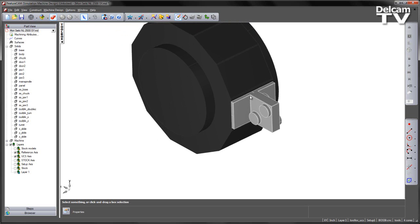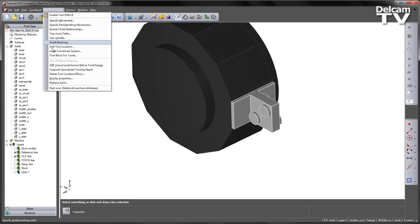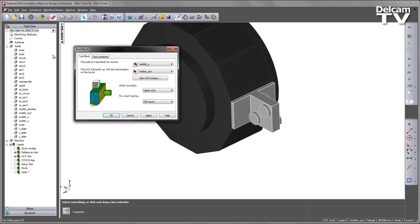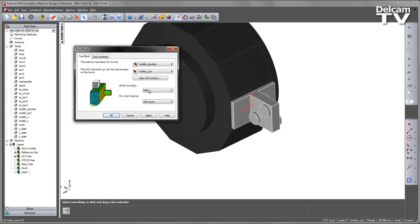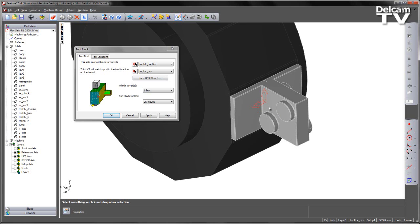The way we set up this tool block is we go into our machine design and select Tool Block for Turret. Under the tool block we can select the solid double Z. We've already specified its attach point to the turret, which has been denoted by our Tool Location UCS.